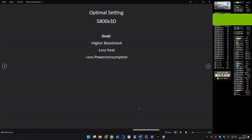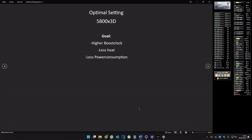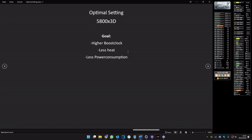Hello people, some of you asked me to make a video in English about optimizing a 5800X3D, and here it is. I hope you understand me because my English is not so good but I will try my best. What's the goal to optimize the CPU? You get higher boost clocks, less heat, and less power consumption.